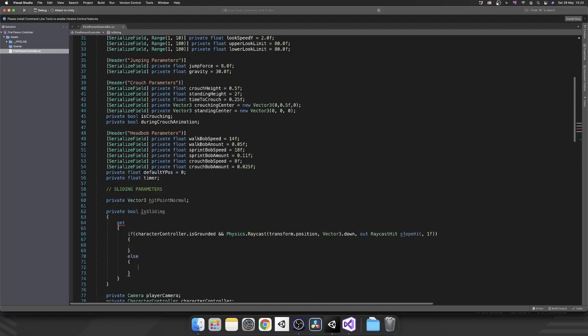So first of all, we'll start with the else, because that's going to be relatively straightforward compared to the other part of it. So if either the player isn't grounded or there is nothing underneath our player, so technically we're falling, so really we aren't grounded anywhere there, we're just going to return false. Because we shouldn't be sliding if both of these or any of these aren't true.